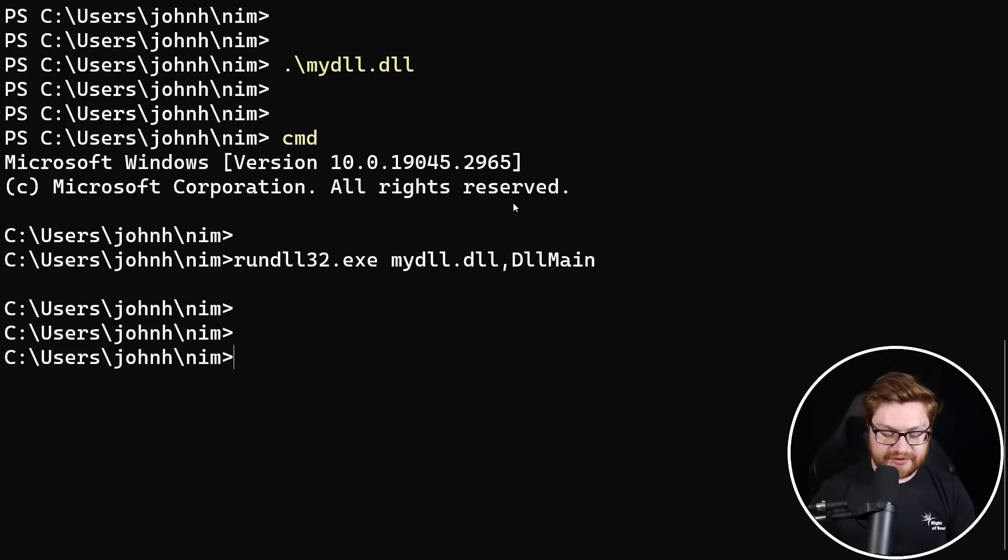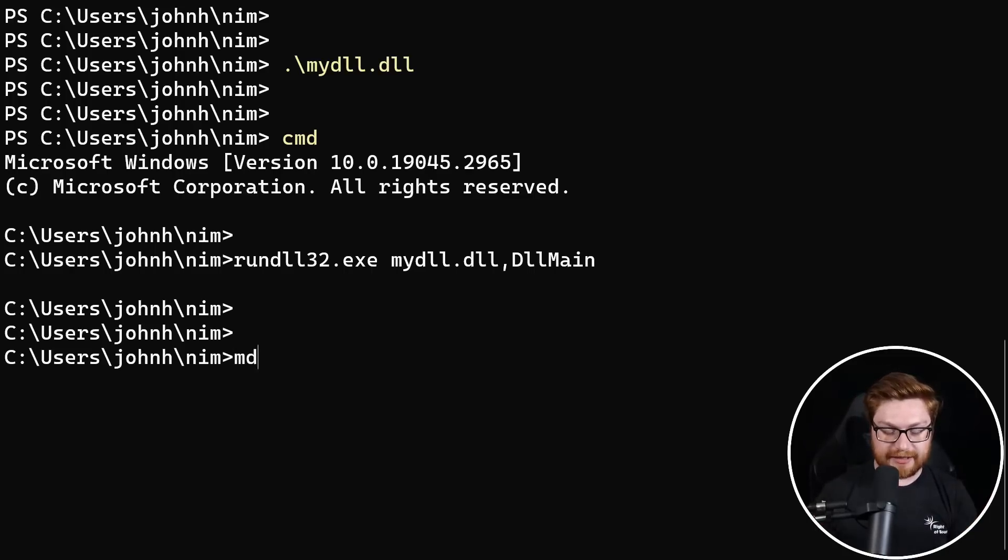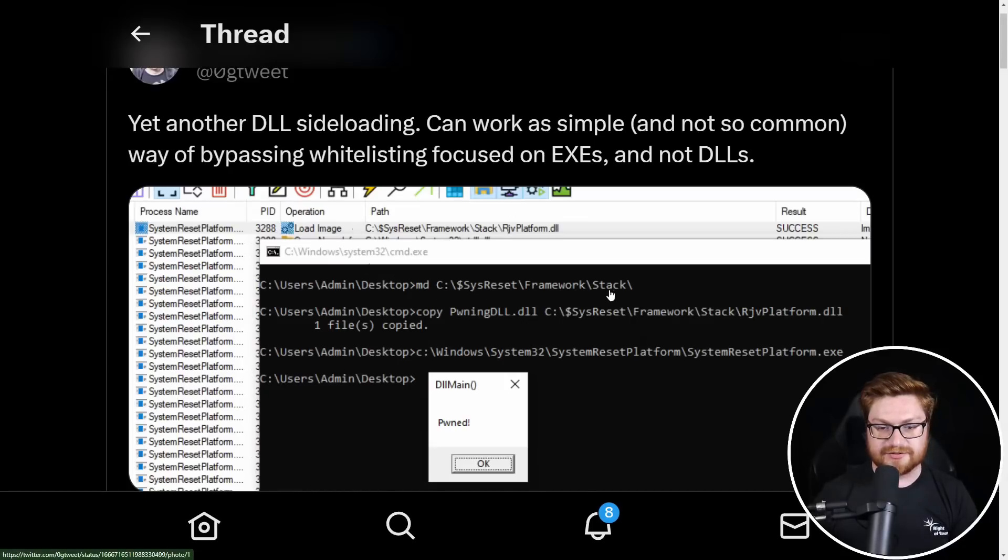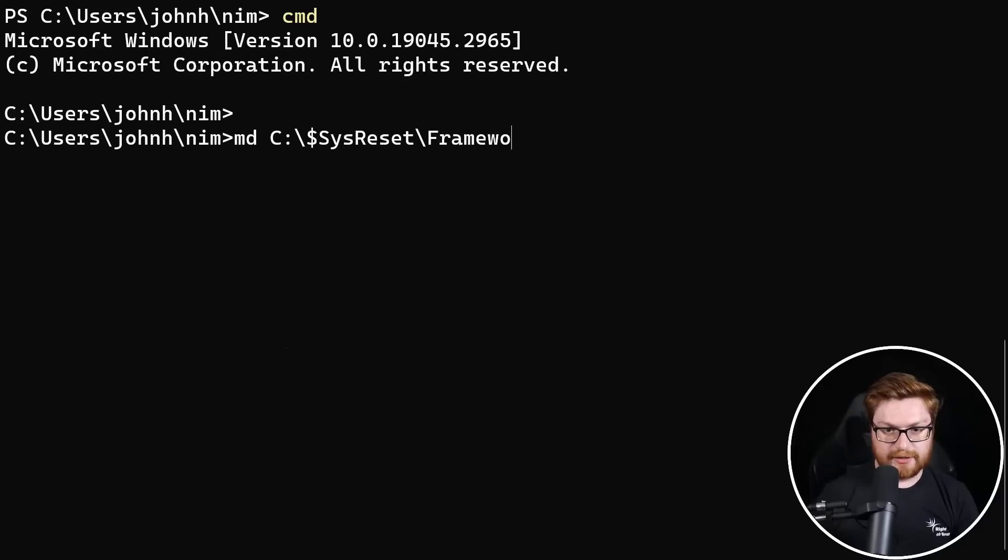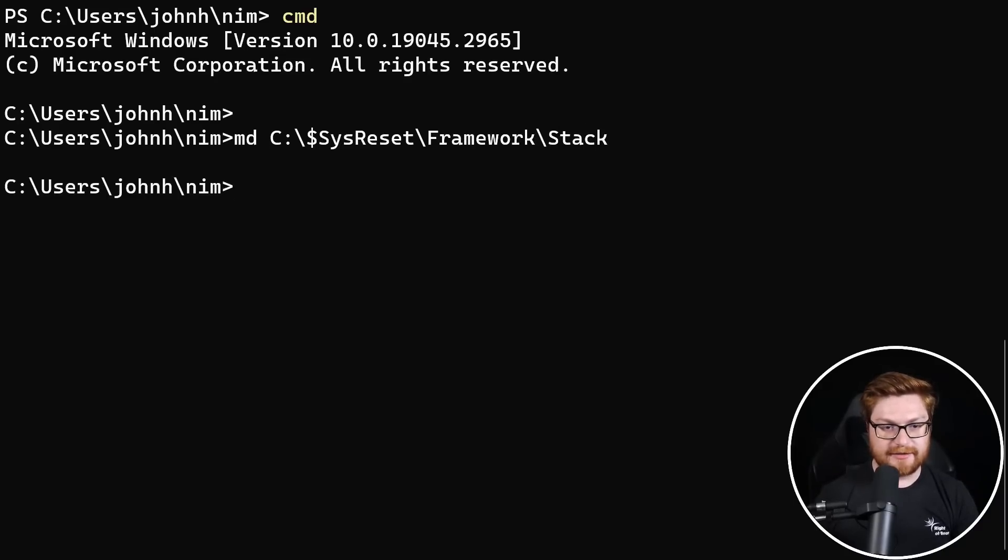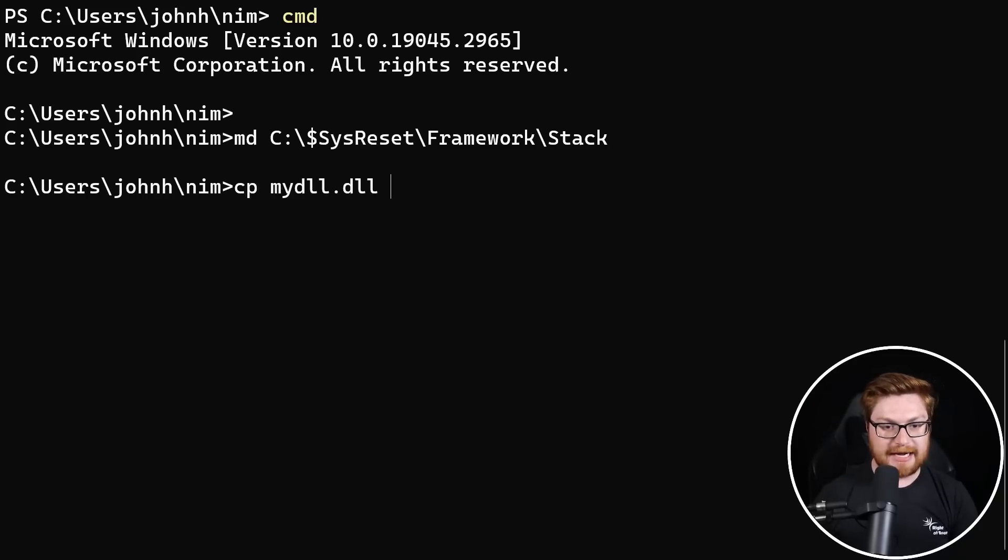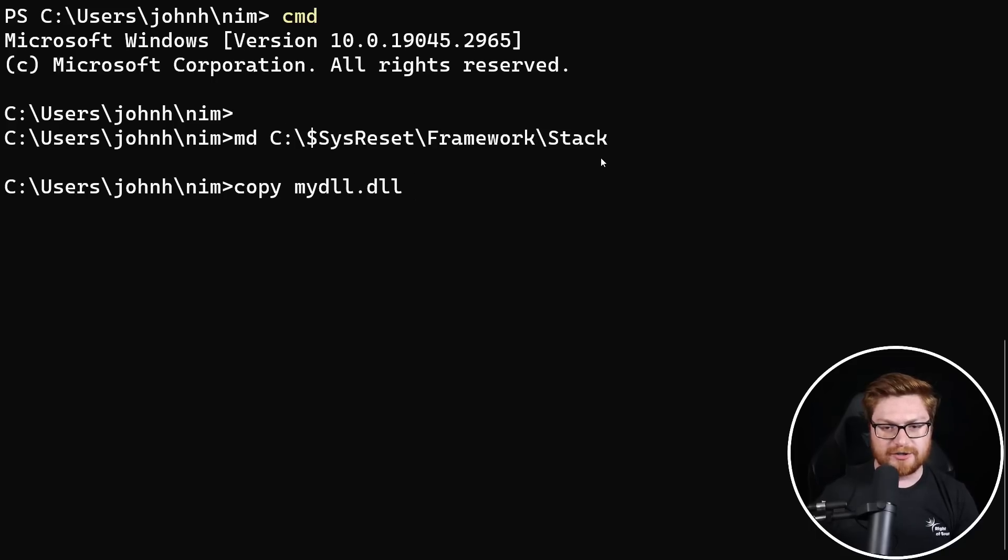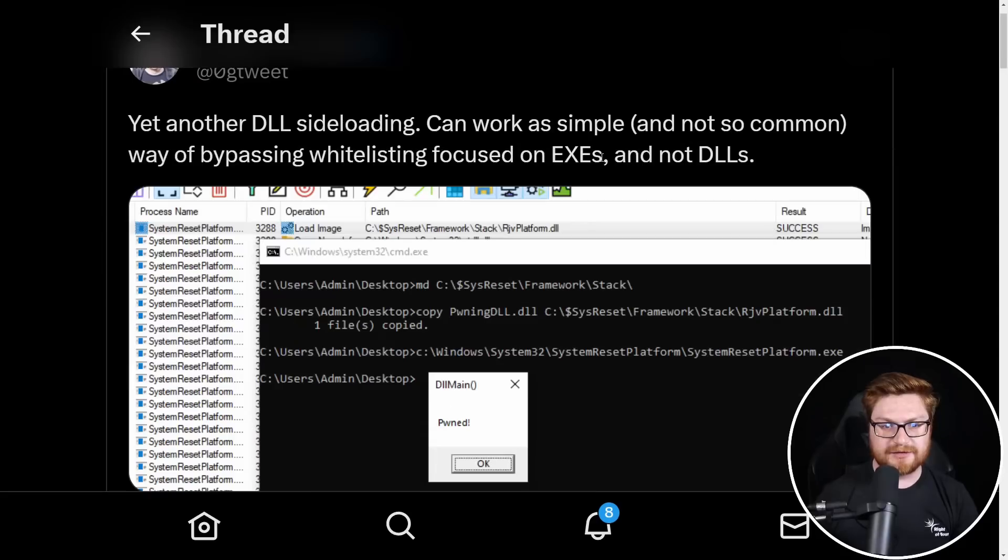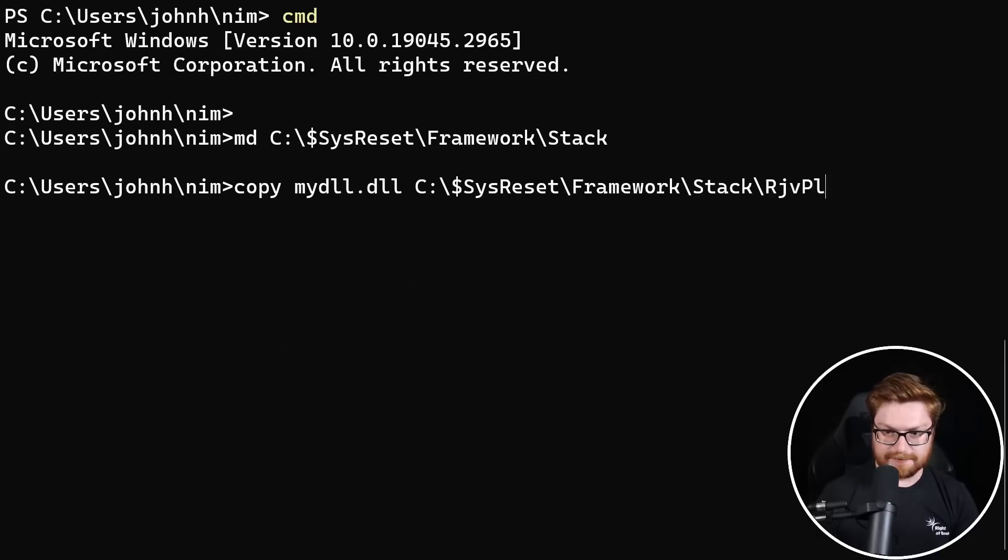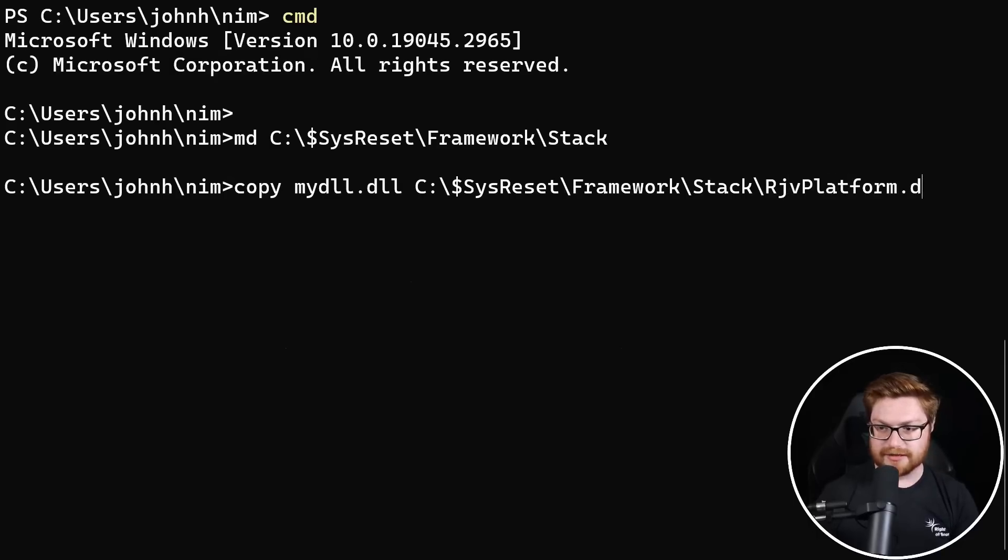So the syntax that they use was that they make a directory with MD, one of the aliases for that. And that was in C colon backslash dollar sign system, set framework stack framework stack. There we go. And then we'll want to copy our DLL, my DLL, which should be copy in the syntax to that location under that. What is it? R J V platform dot DLL. Yeah. R J V platform dot DLL copied. There we go.